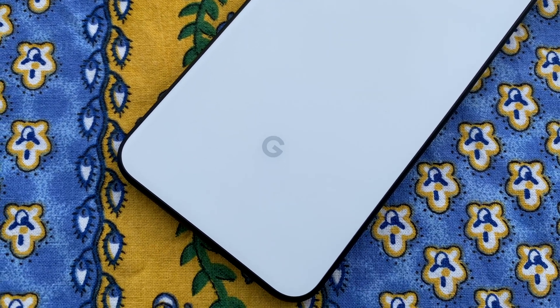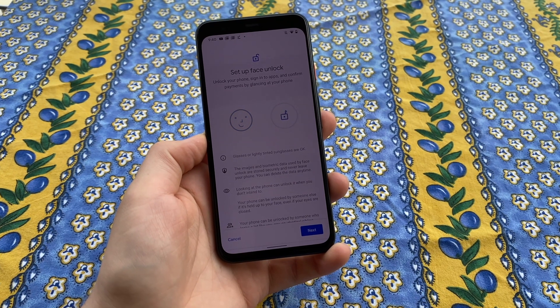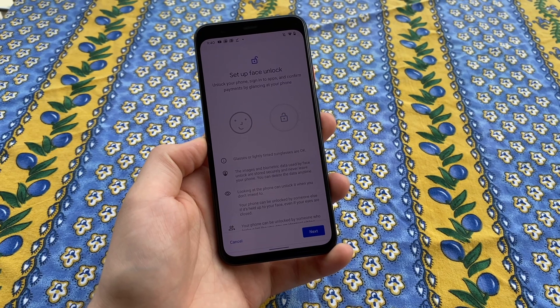We'll show you both how to set up face unlock as well as all the settings this feature actually controls.